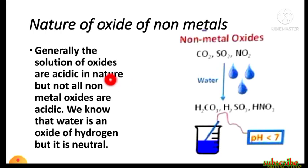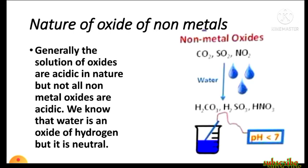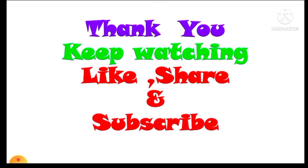The last topic is the nature of oxides of nonmetals. Generally, the solutions of nonmetal oxides are acidic in nature. However, not all nonmetal oxides are acidic — for example, water is an oxide of hydrogen but it is neutral. Generally we expect nonmetal oxides to be acidic, but some are amphoteric — meaning with a strong acid they behave as a base, and with a strong base they behave as an acid. So most nonmetal oxides are acidic, but some are amphoteric. Thank you, keep watching, like, share, and subscribe.